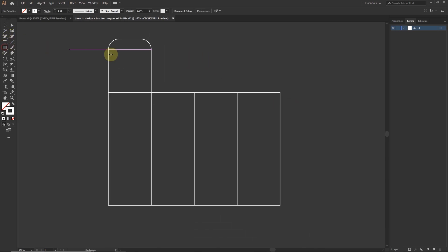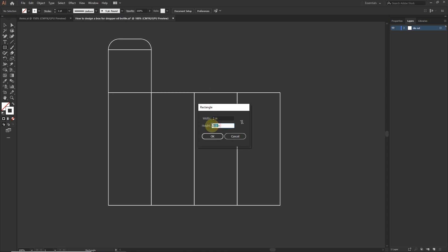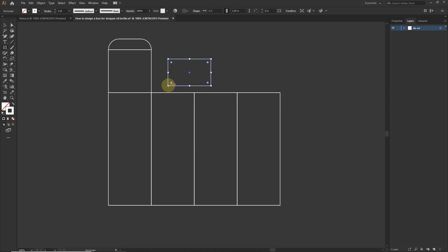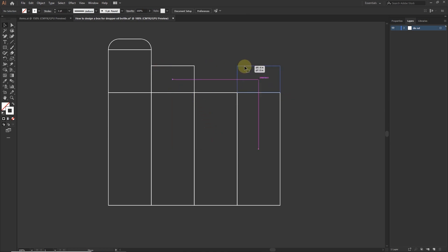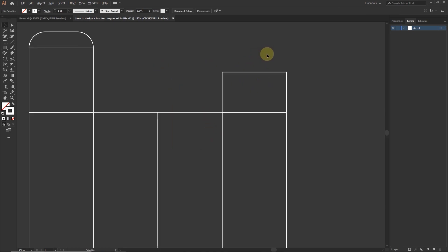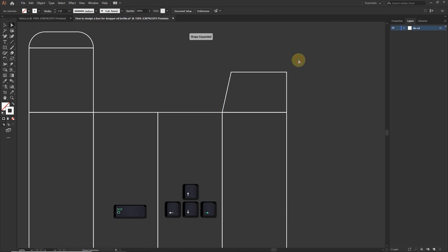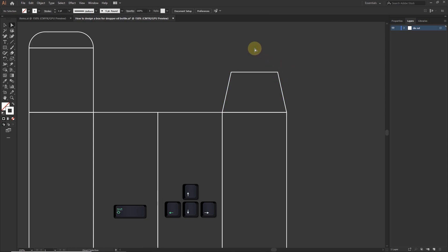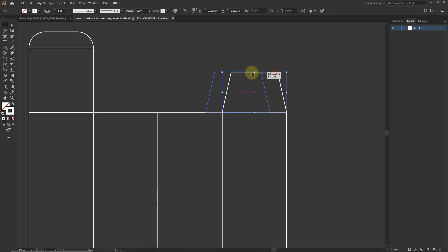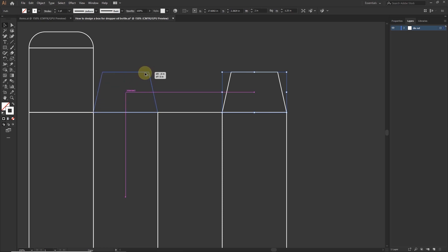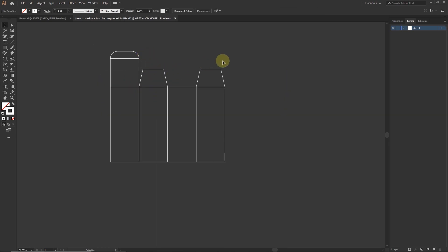Now create 2 more flaps. Create a box with the half size of main flap and the size of small flap is 2 by 1.25 inches. Place this flap here. With the direct selection tool select this anchor point. Press and hold shift button on your keyboard and hit arrow key on your keyboard 2 times. Make a copy of this flap, place it here. We created flaps for the top side of the box.